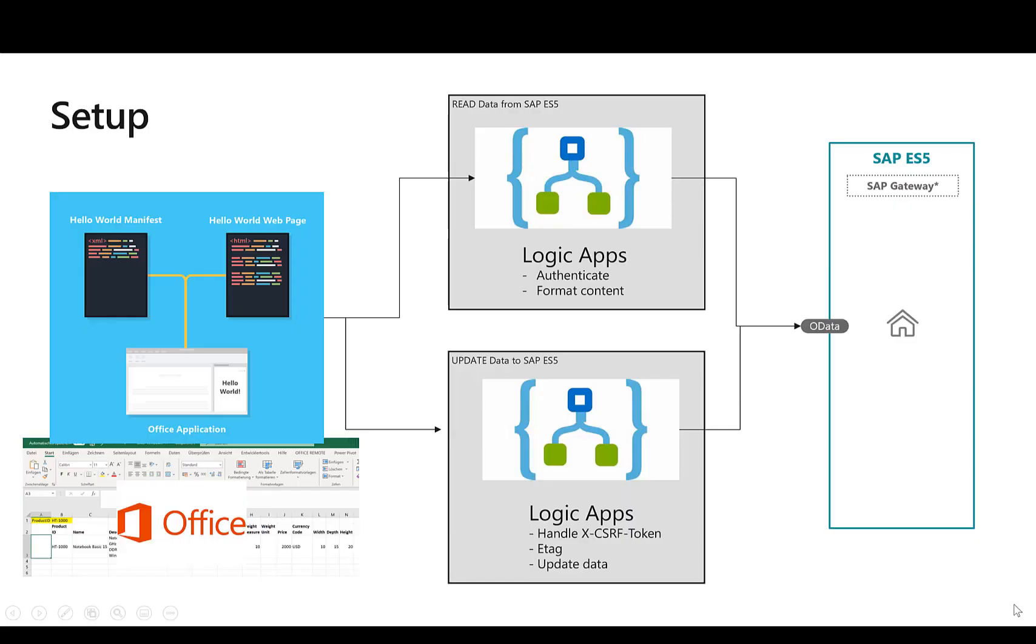Obviously, before writing back data to the SAP system, we need to read the information. So for this, I've created one simple Logic App that just connects to the ES5 system, authenticates there and returns the appropriate values back to Excel.